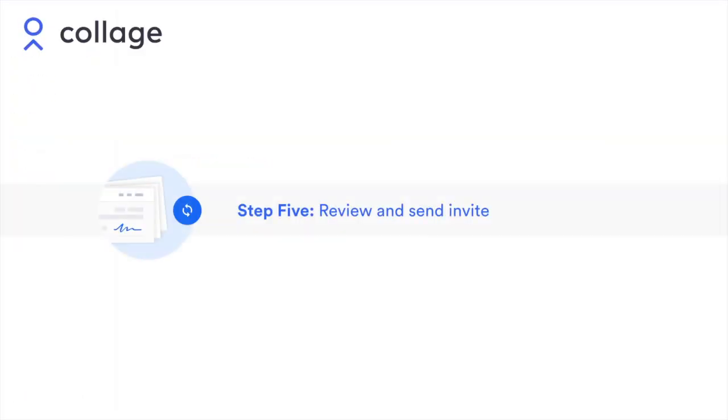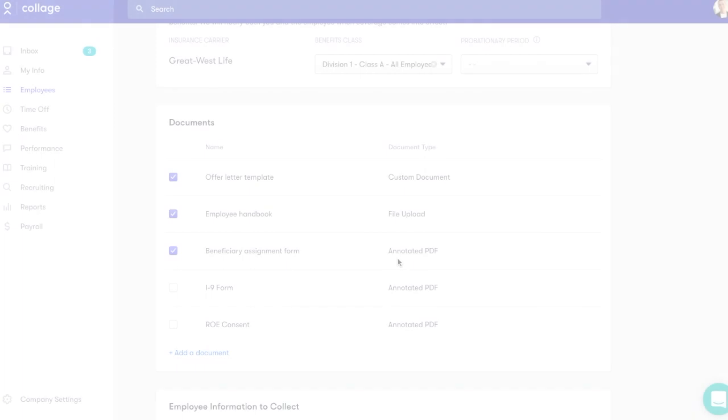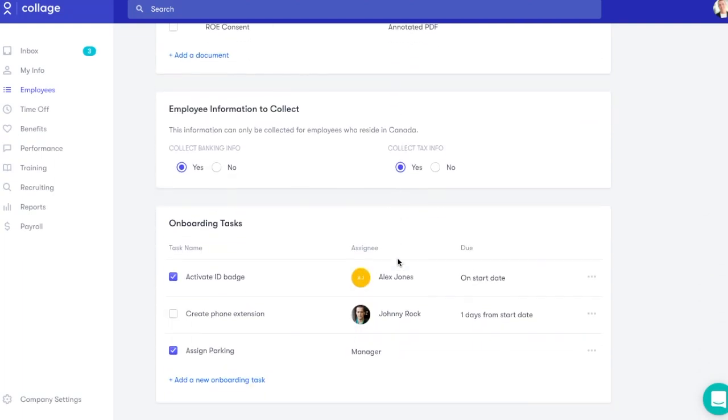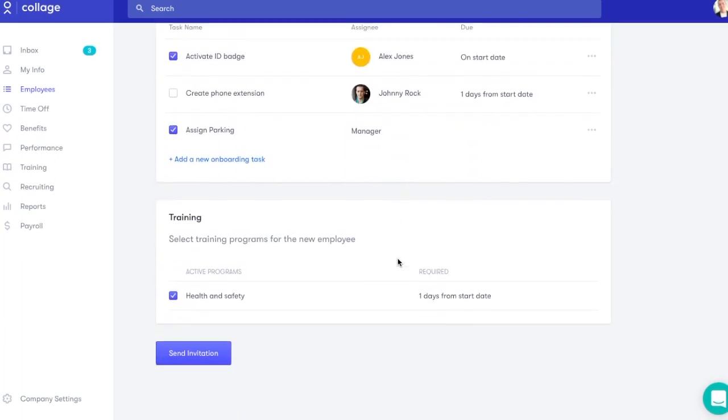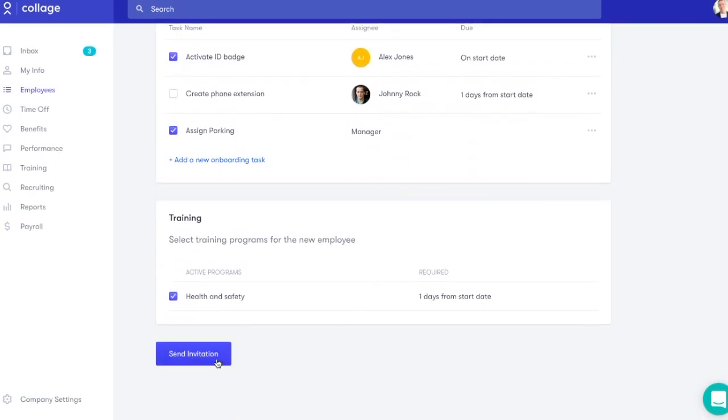Once you've filled out the digital onboarding form, take an extra minute to review the information, then click Send Invitation.